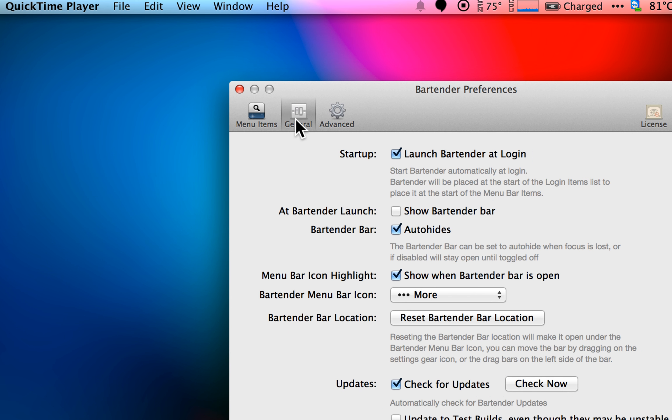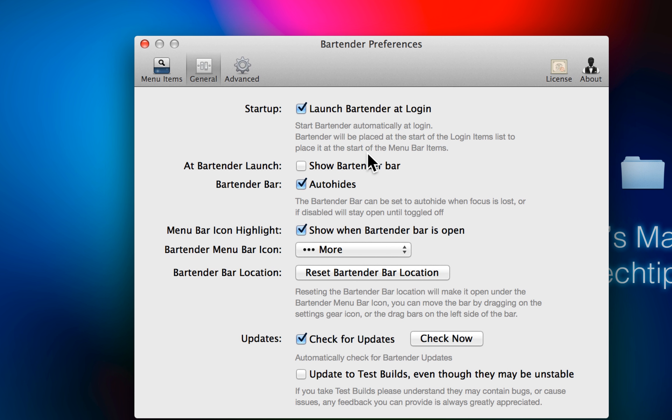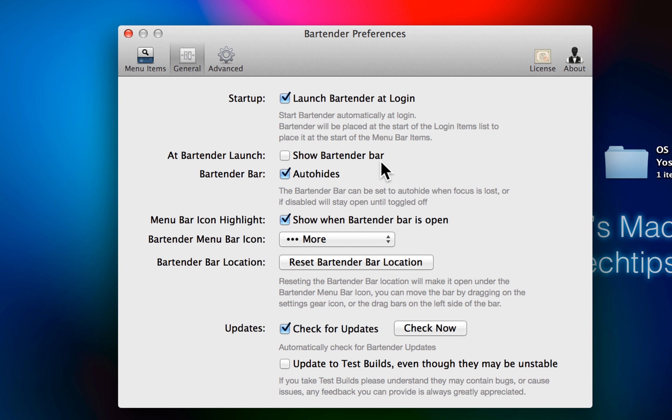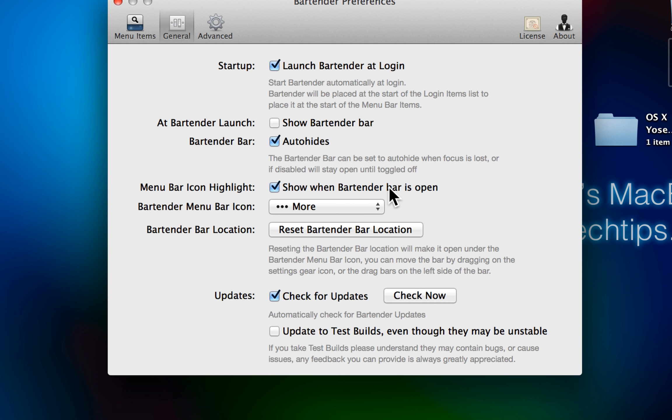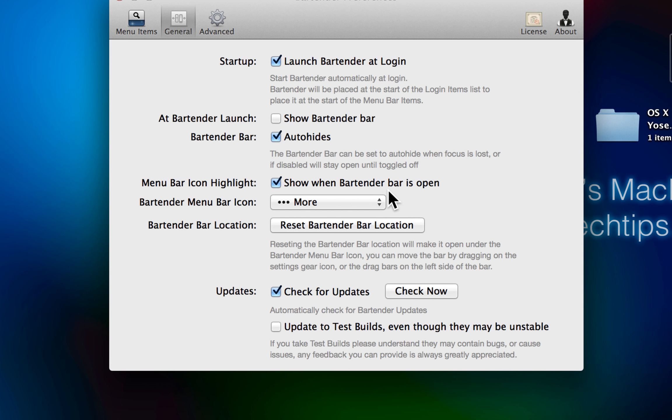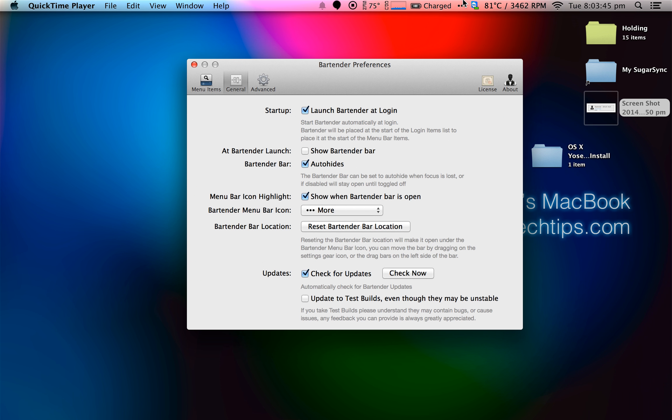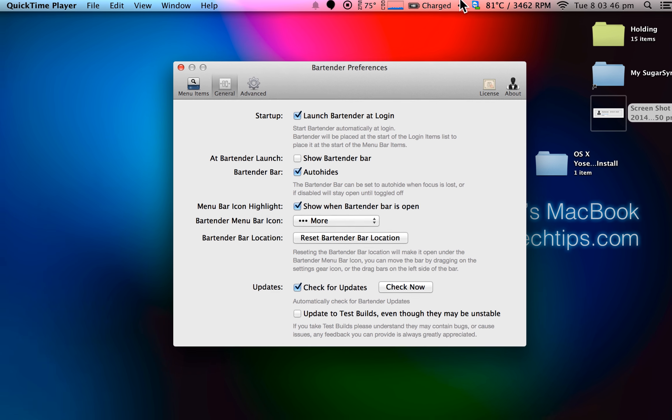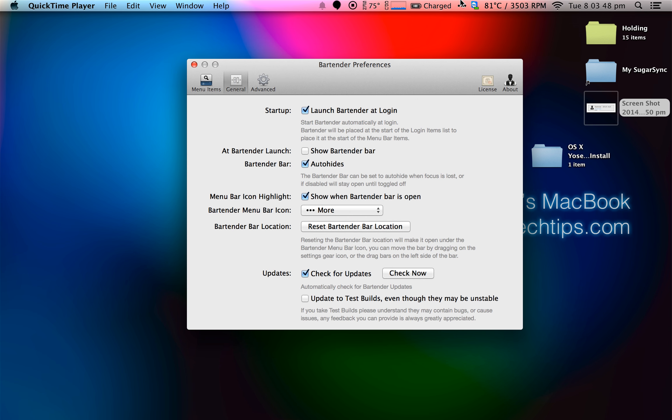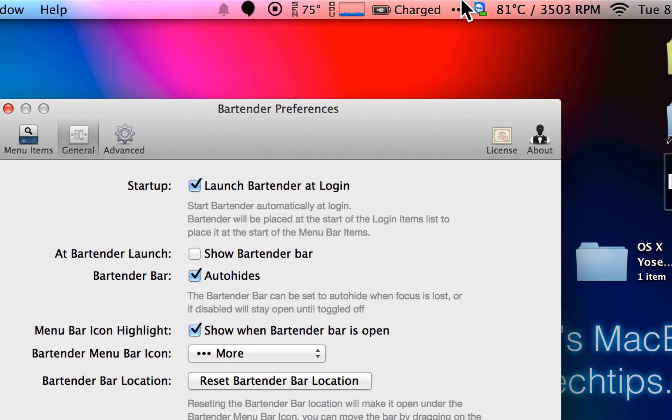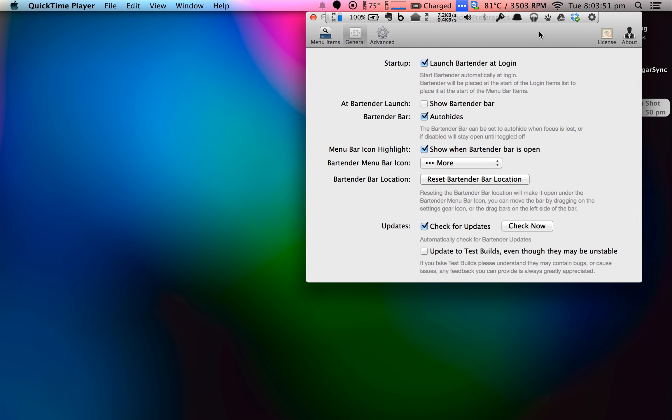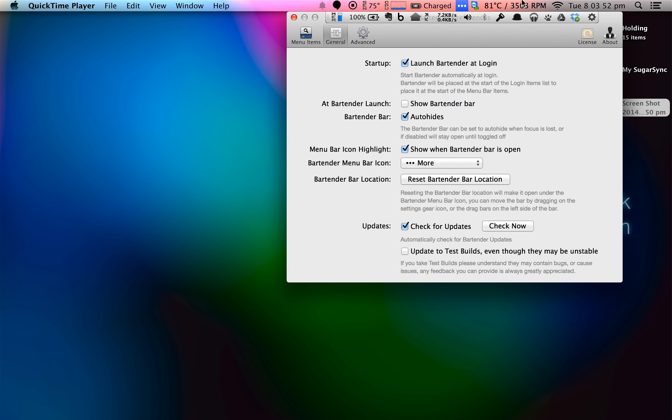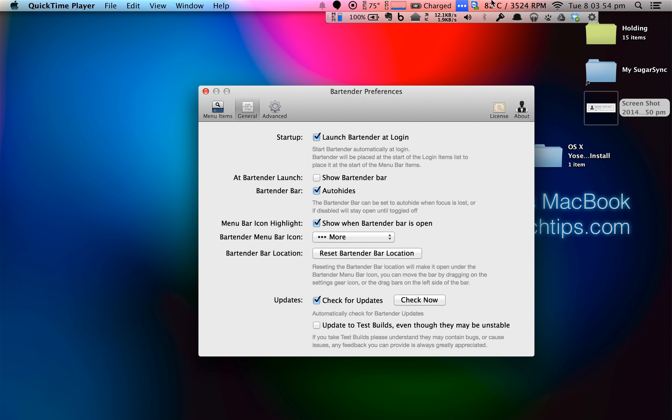Another few things you can change, you can have it launch on startup. You can show the Bartender bar all the time. The Bartender bar does hover. So if I click on it, it will stay there along with other icons. If I click away, it's still going to be there, but it sits on top of other windows. You can just then close it back again.